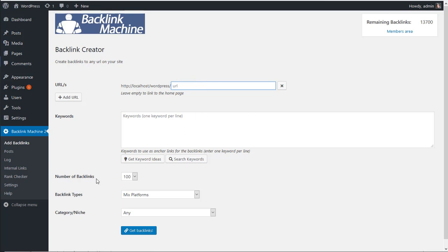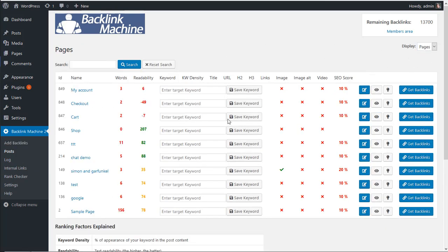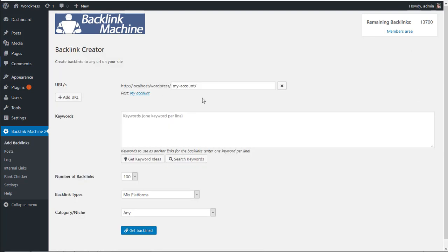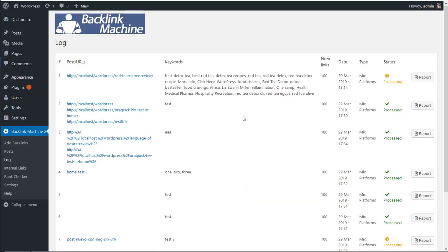Add the keywords, number backlinks, type, niche, and so on. And if you go to post here, you can select posts, pages, or anything on your site and select the one you want and click on get backlinks. That's it. Fill in the info, get backlinks, and they will go to the log here. So that's it, very simple.